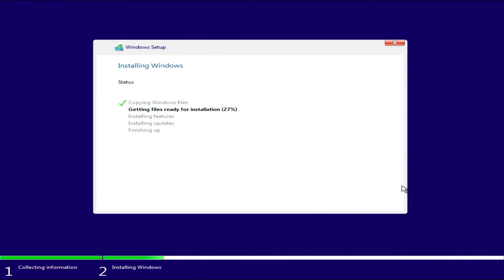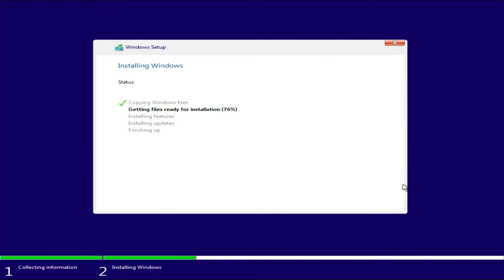Windows 10 version 22h2 is the final version of Windows 10, which was released in October 2022. It is also known as the Windows 10 2022 update. It will reach the end of support on October 14, 2025, and will not receive any feature upgrades after that date.